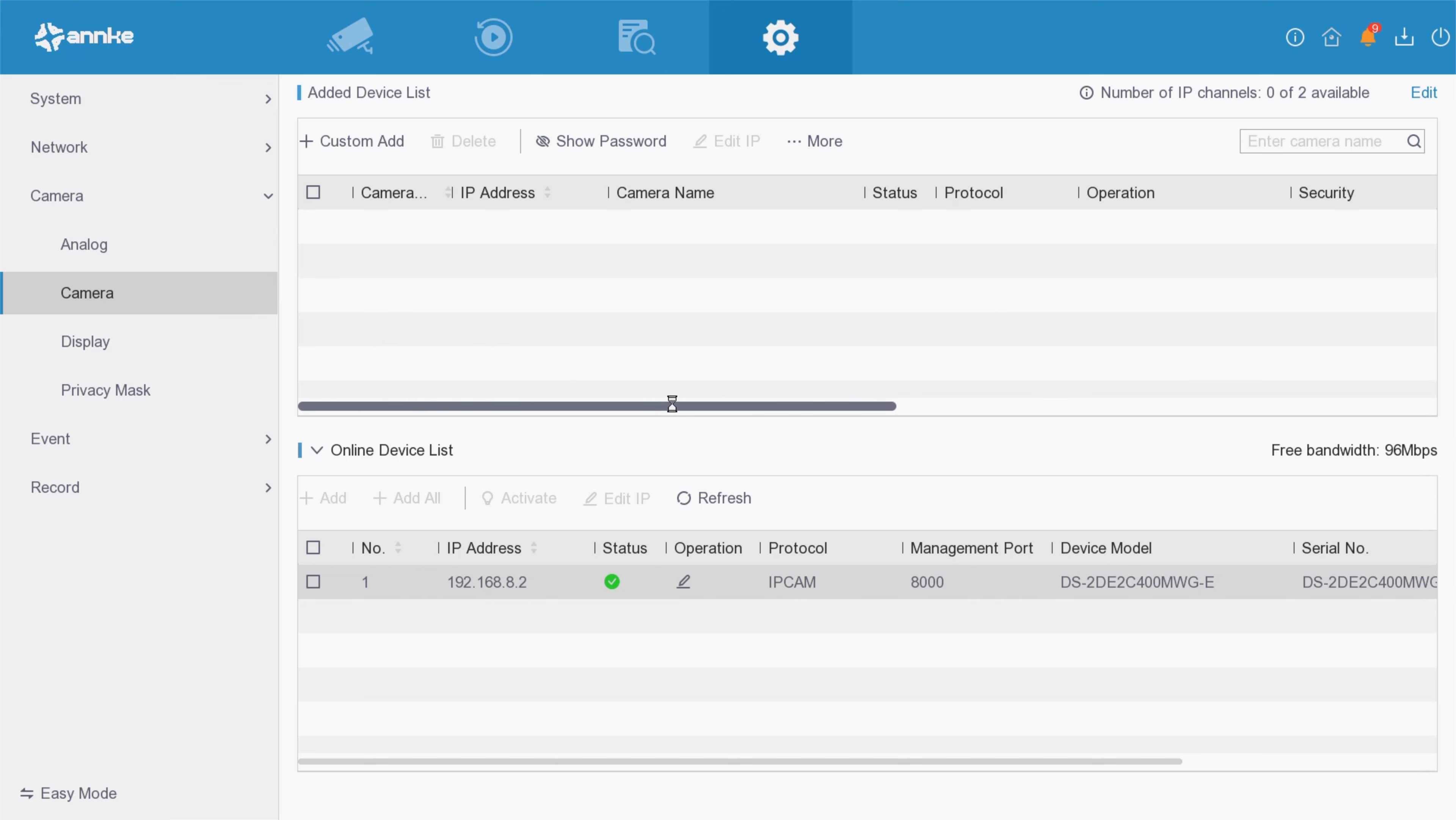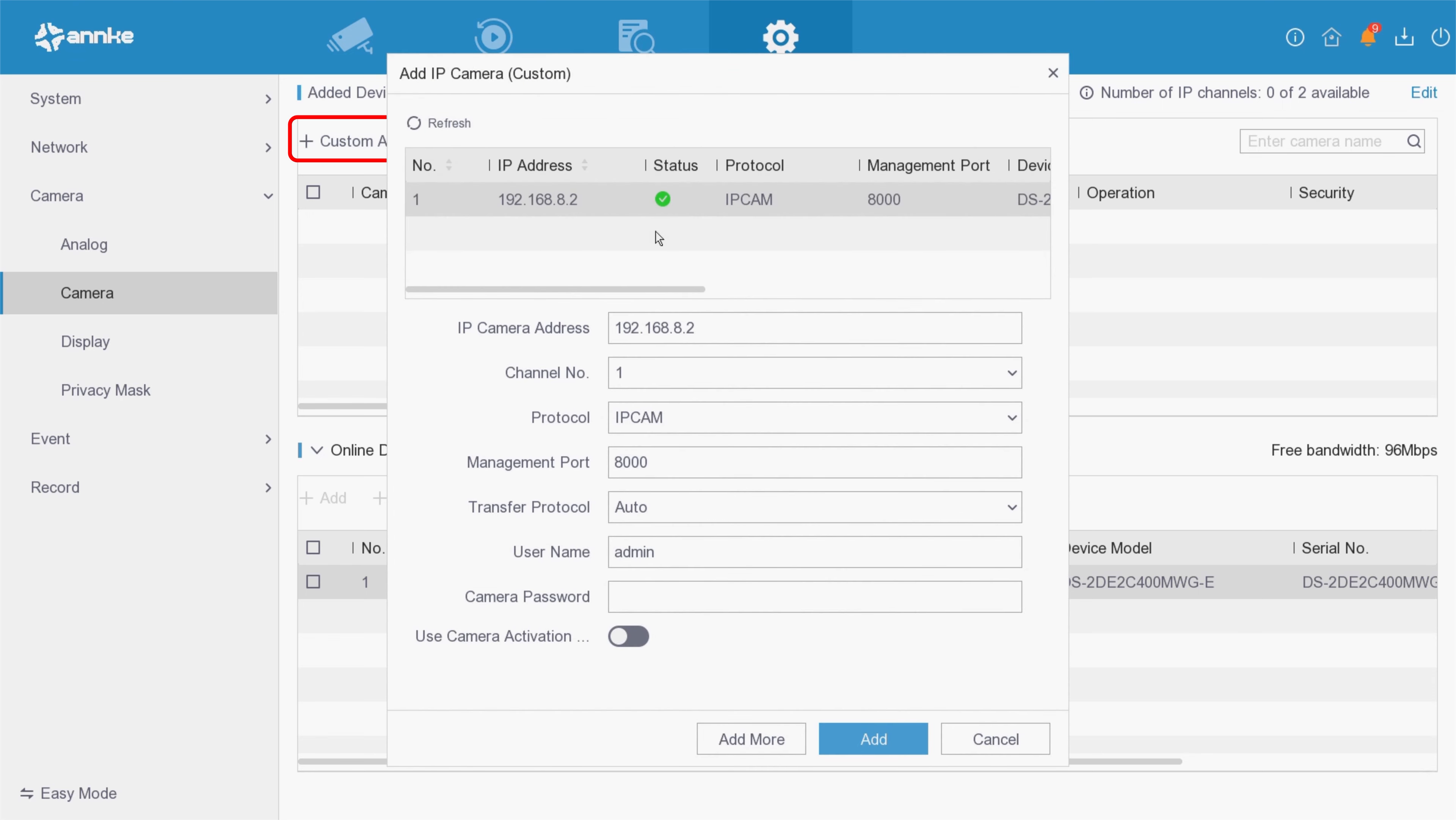As we can see, we have one camera showing on a green status. Click custom add and select the device to be added.